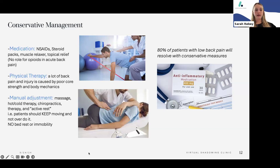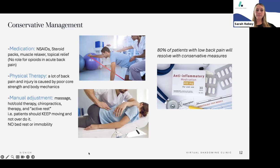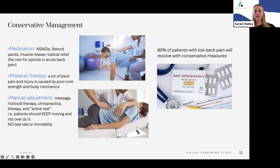Manual adjustments, massage, hot and cold therapy, and seeing a chiropractor are all options. The last component is active rest: patients should keep moving and use their back without overdoing it. There is no longer such a thing as bed rest for back pain. Previously, patients would be given opioids and put on bed rest for seven days, which didn't help. We now know people recover better when they stay mobile. Eighty percent of these patients will improve with conservative measures.